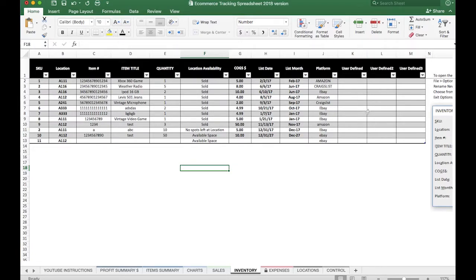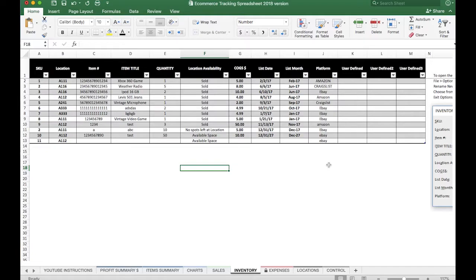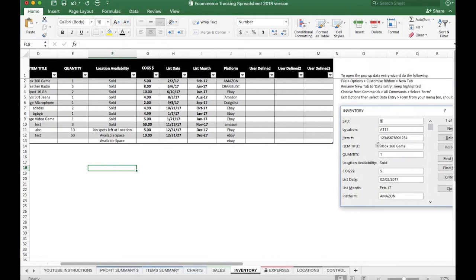There's also three user-defined columns over here. If you want to track your own information, you can put a title on here and track whatever it is you would like to track. Maybe you want to do some sort of category or something else on particular items. You're free to do that. You can put whatever you need to in those columns.